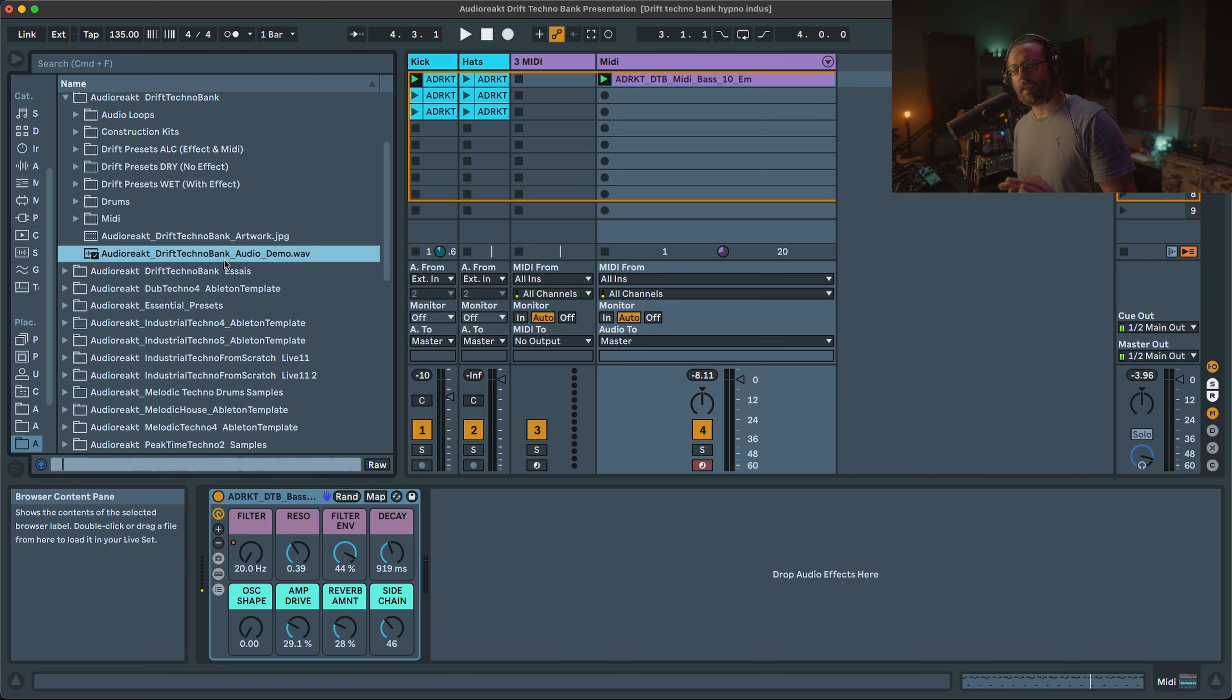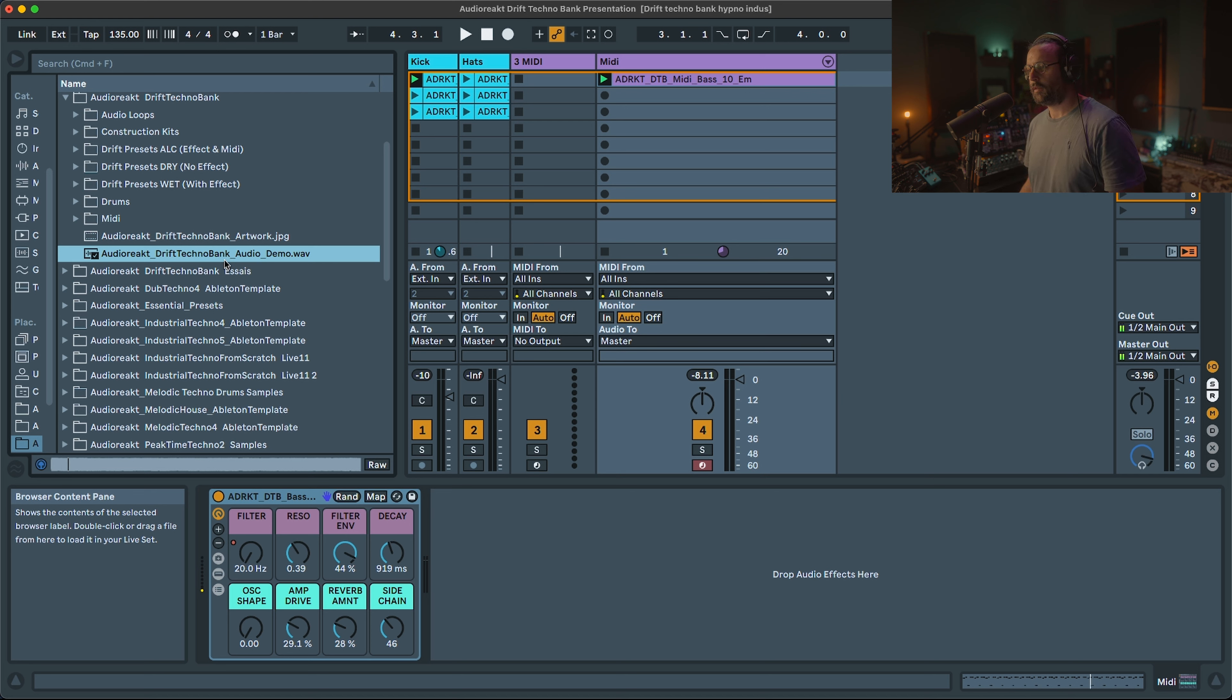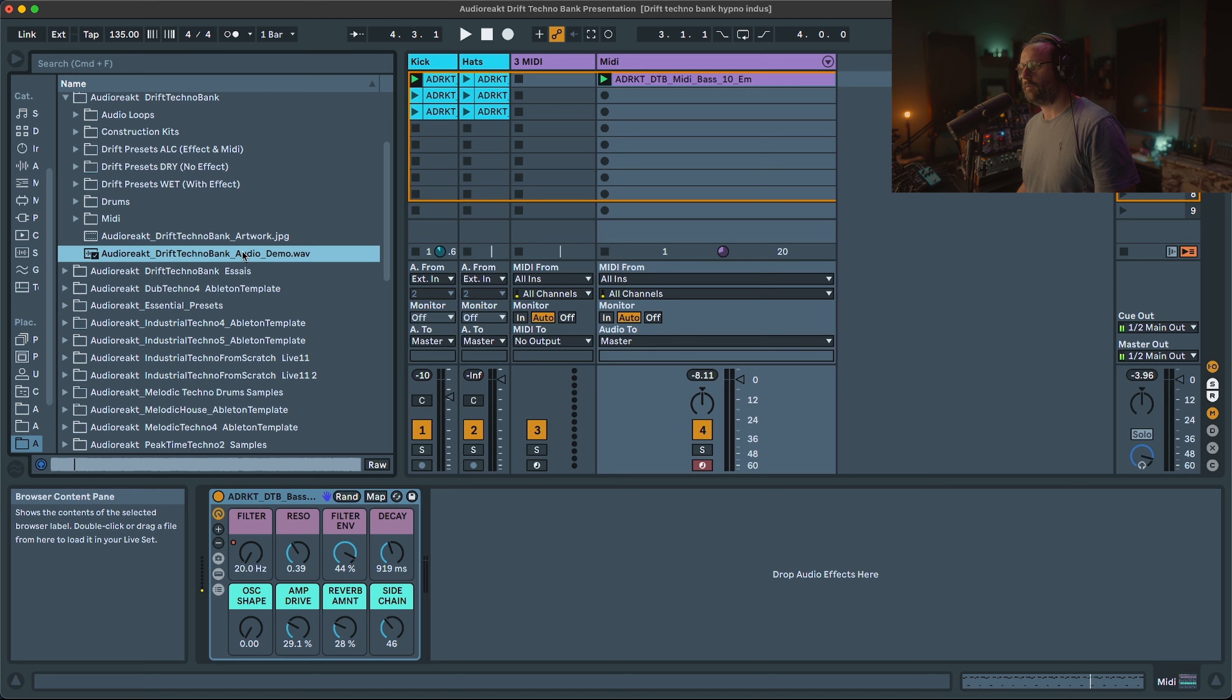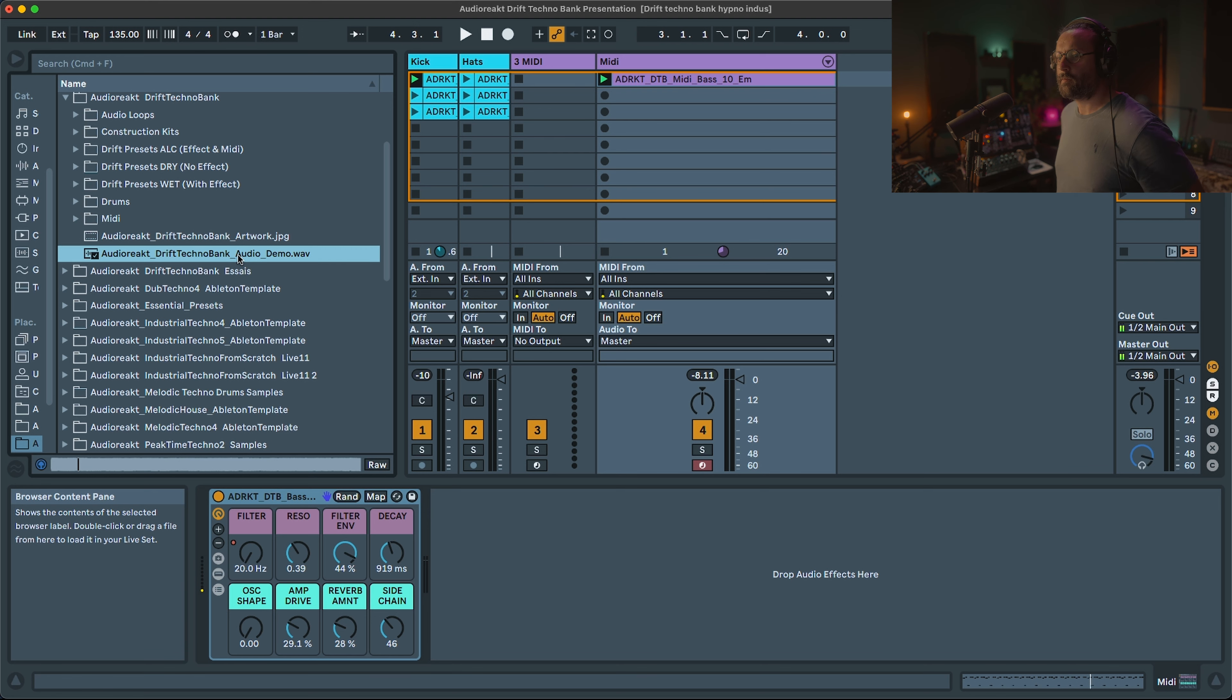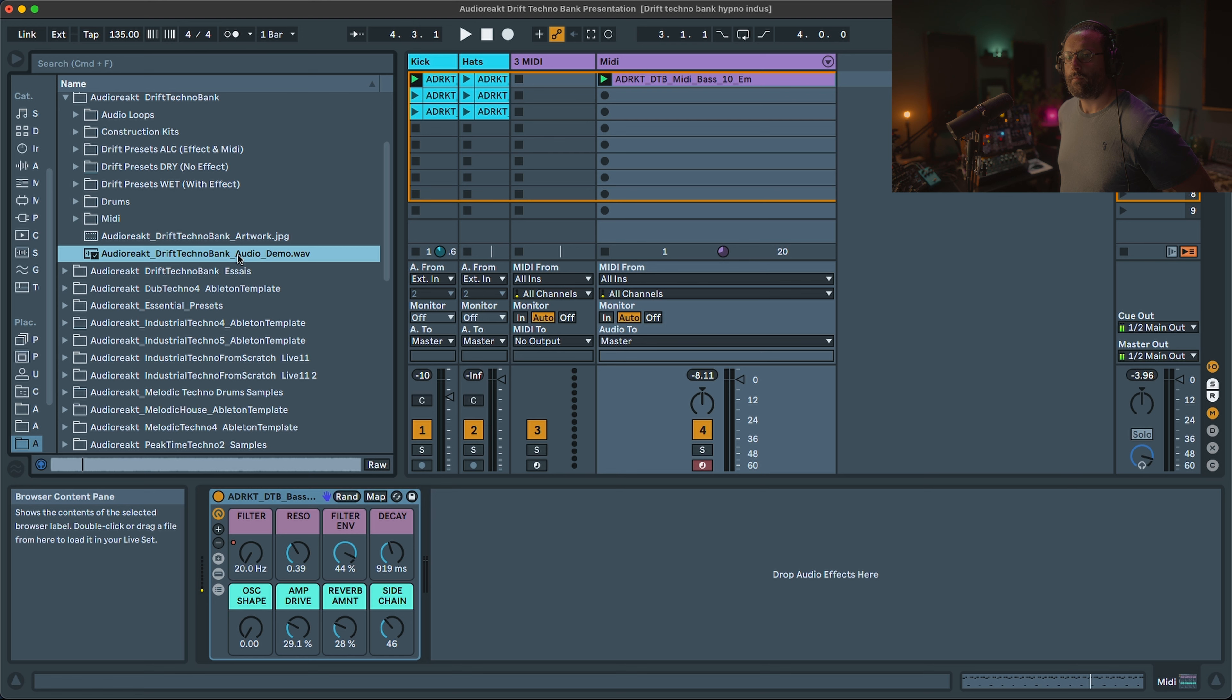Let's have a listen to the demo so you can get an idea what you can get inside. All the sounds, except the drums, are preset.